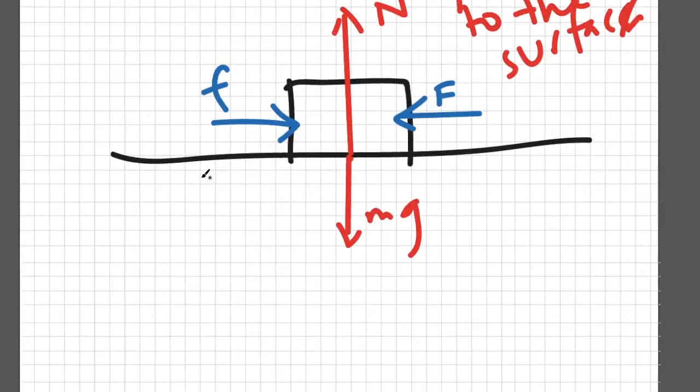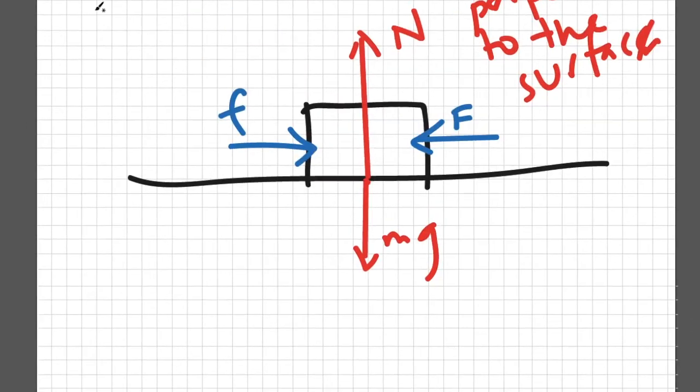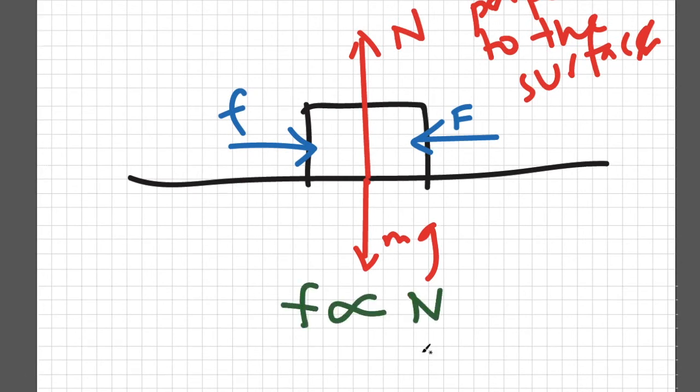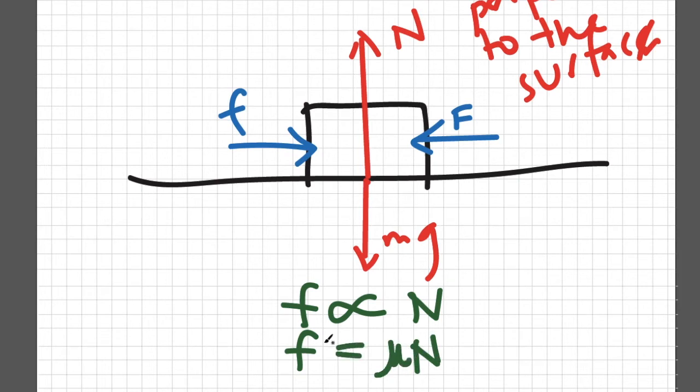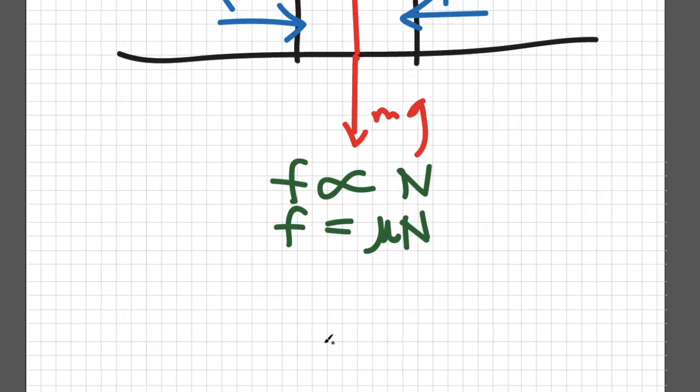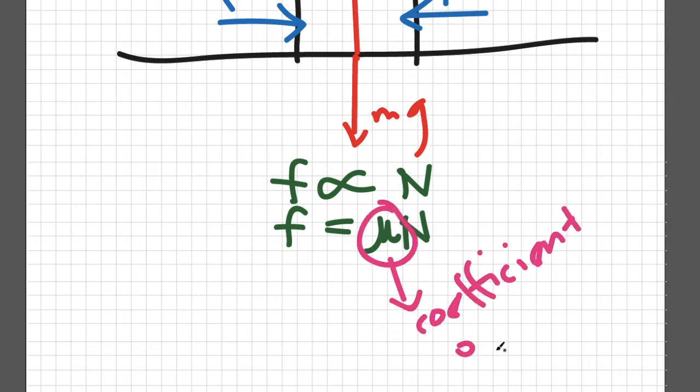Based on experiments, friction is directly proportional to the normal force. Meaning to say, if you increase the normal force applied, then the arising friction increases as well. The constant of proportionality is called coefficient of friction and it is symbolized by the Greek letter mu. Let's call this equation 1.